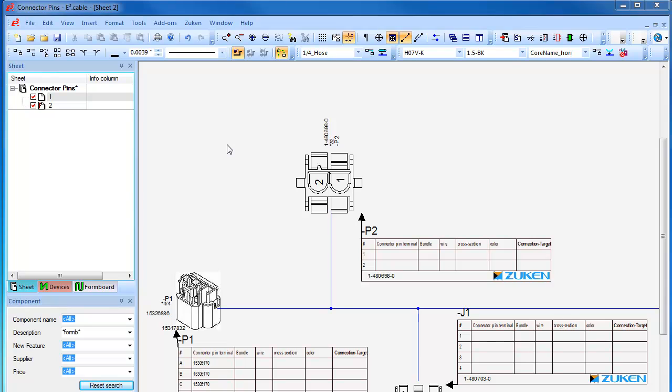Forging ahead with enhancements in the selection of connector pin terminals, E3 now has the ability to automatically allocate the correct connector pin terminals based on wire gauges or environmental constraints.